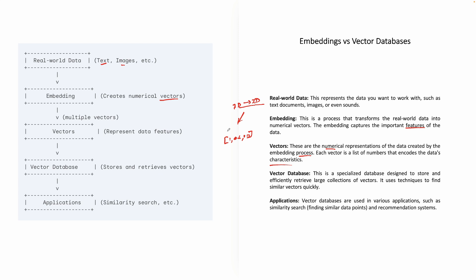Now, once you have got the vectors, you would have to store the vectors somewhere. So normally, if I ask you today, where would you store your Oracle tables, or your normal tables? You would be storing your tables in a database. Same way, you'd be storing your vectors in a vector database.